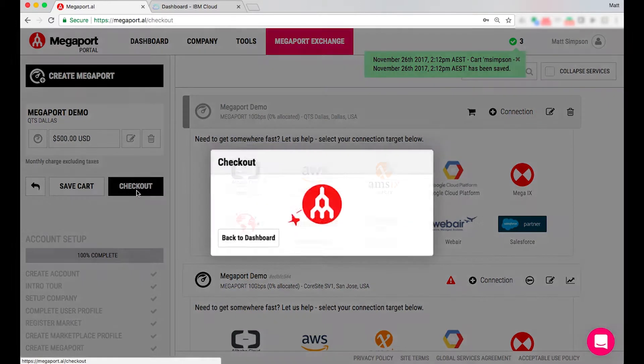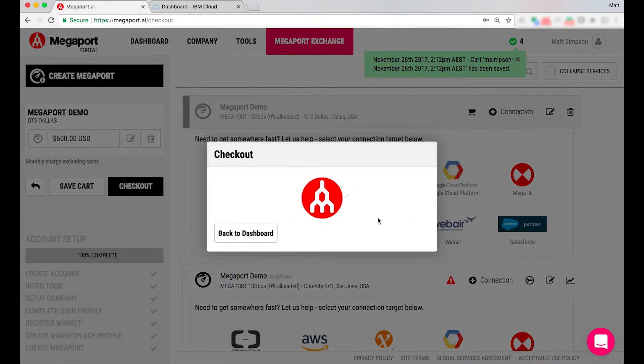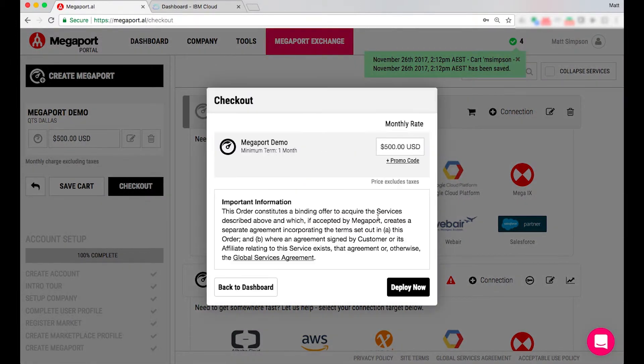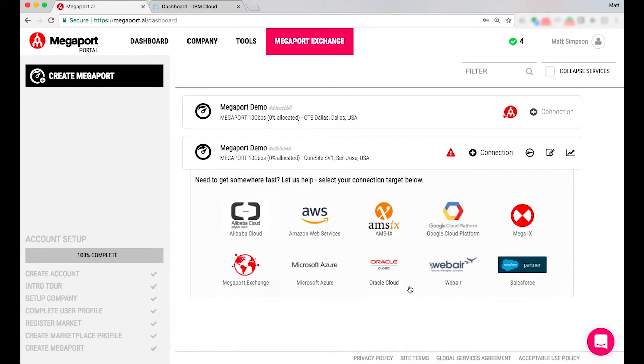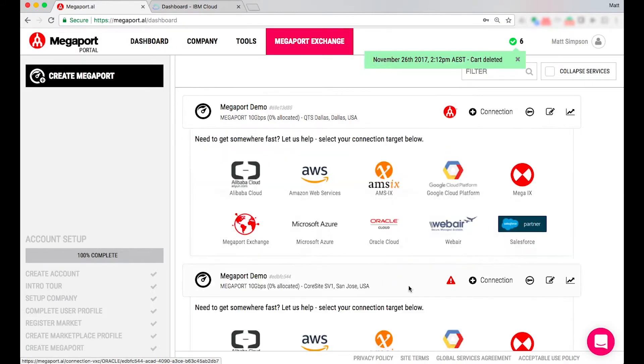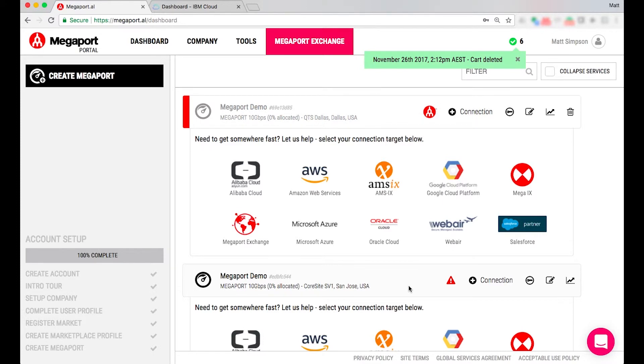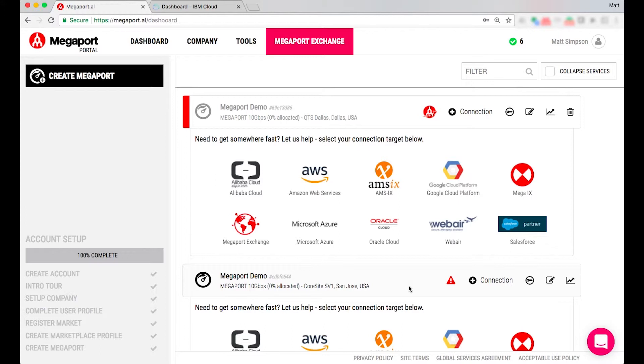Now as that is provisioning what is happening in the background is our software will be allocating that exact port location and providing you a letter of authorization via either email but you can also download the LOA CFA from this portal location today.